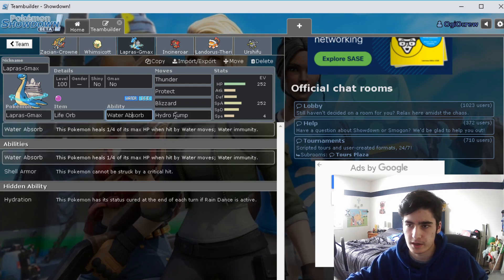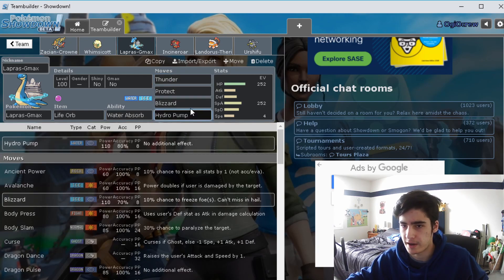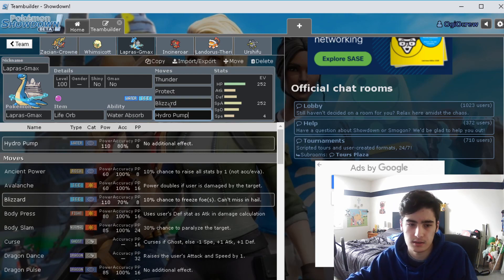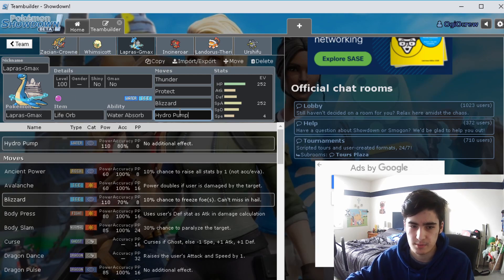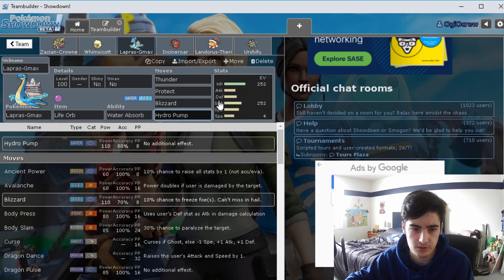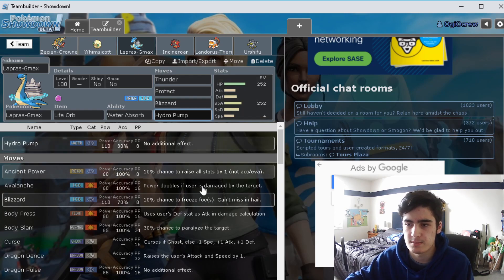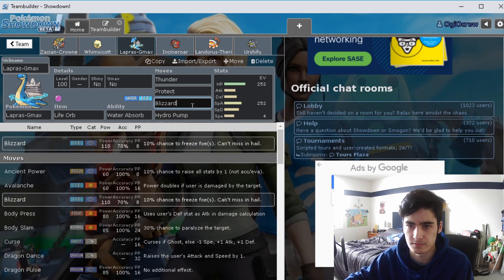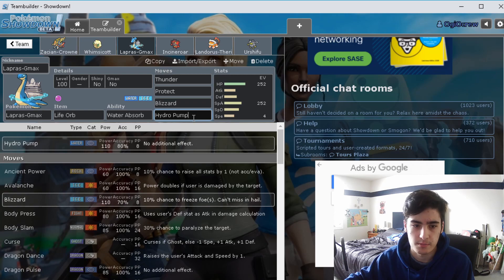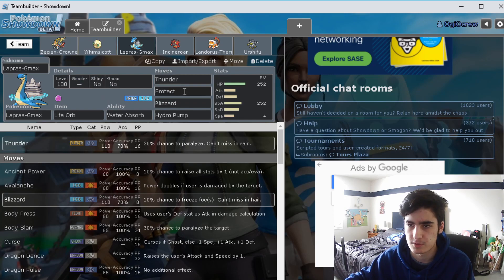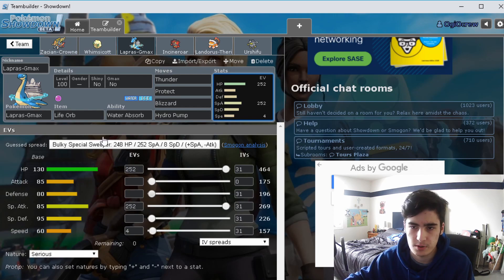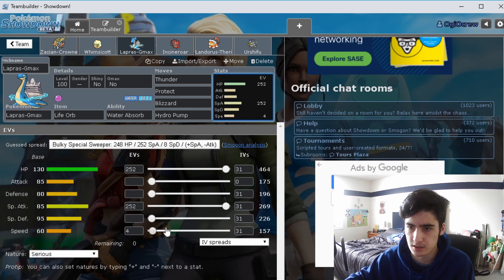For the moves I'm running Thunder, Protect, Blizzard, and Hydro Pump, mainly because this thing is going to be your main source of Dynamax majority of the time. That's not to say you can't Dynamax Landorus or Urshifu, but for most of the games I've played I've led more towards Dynamaxing Lapras just to get Aurora Veil up with G-Max Resonance. After, if you go for Max Geyser that sets up rain and then you can freely Thunder the subsequent turns if it's super effective. The spreads just max special attack and I ran the last four in speed.